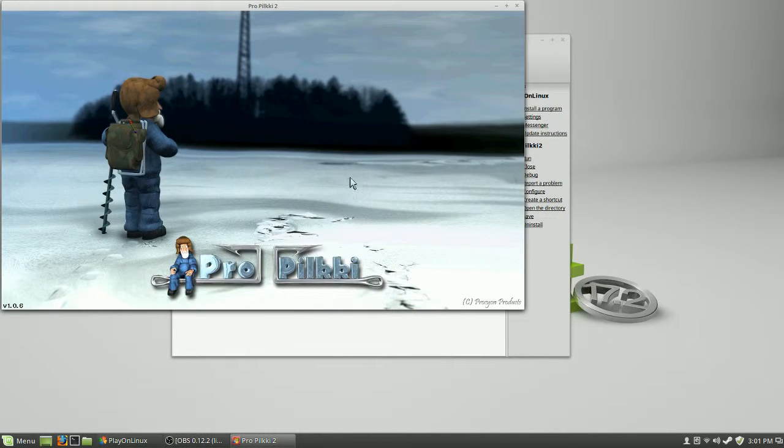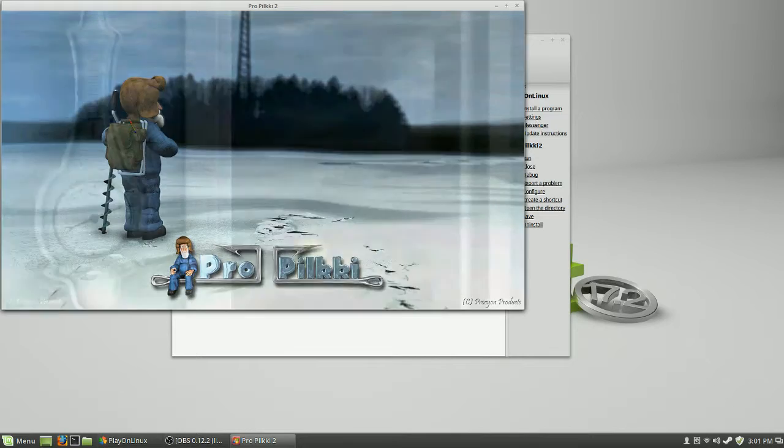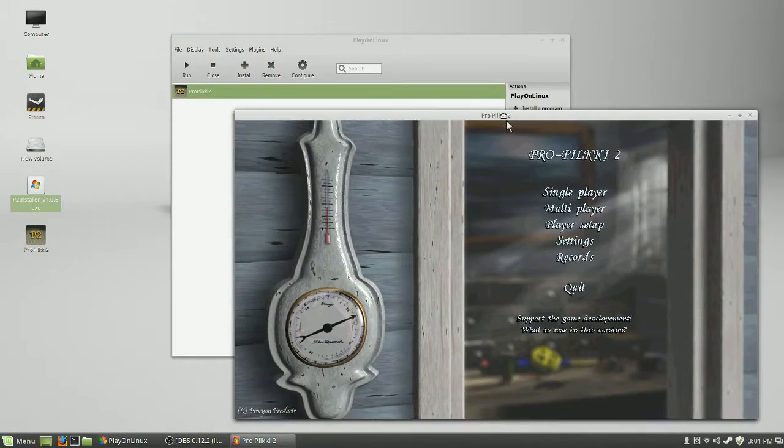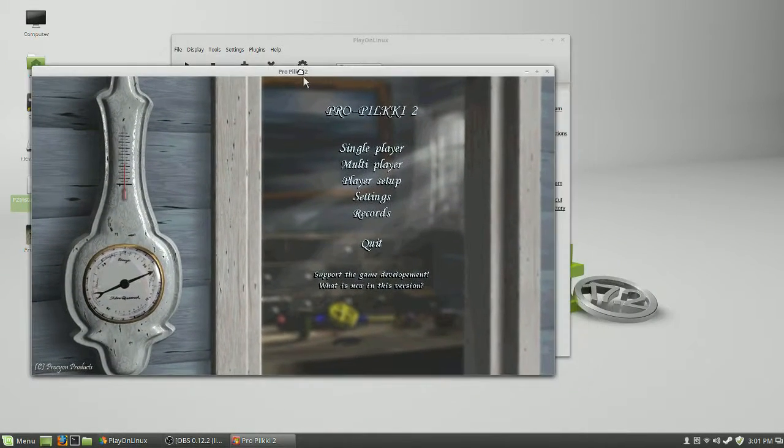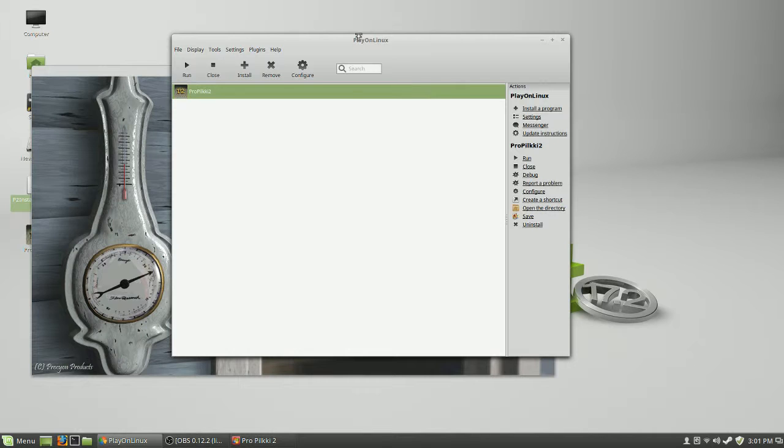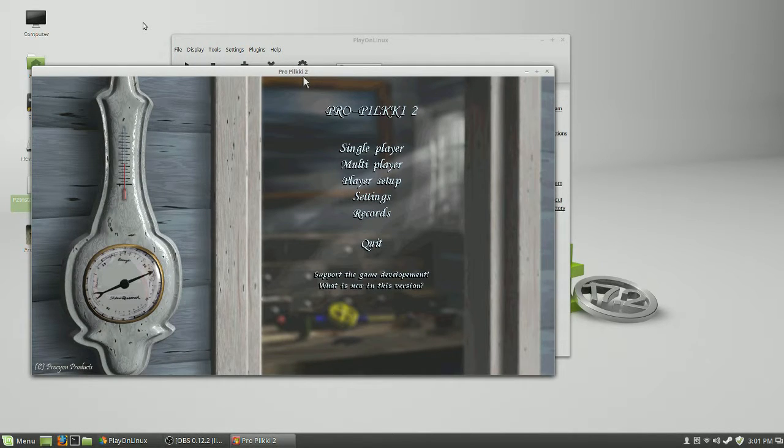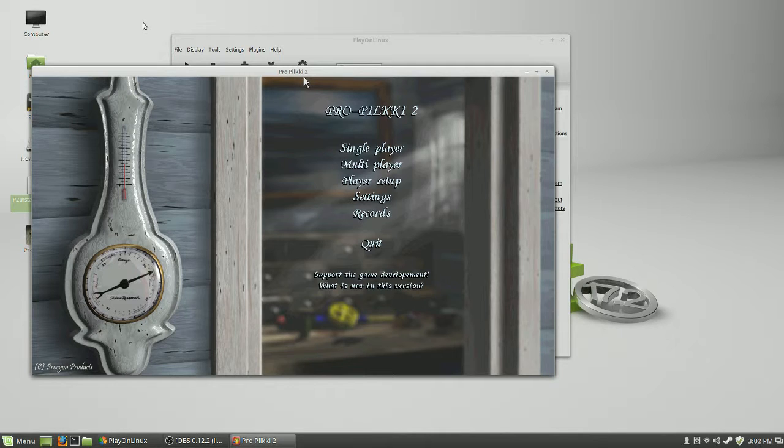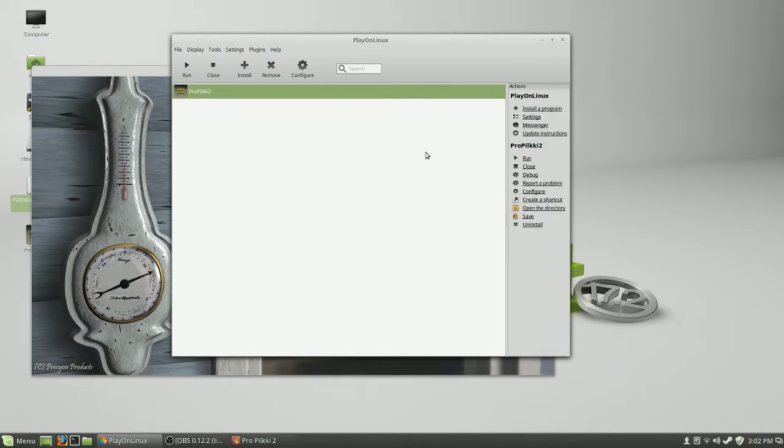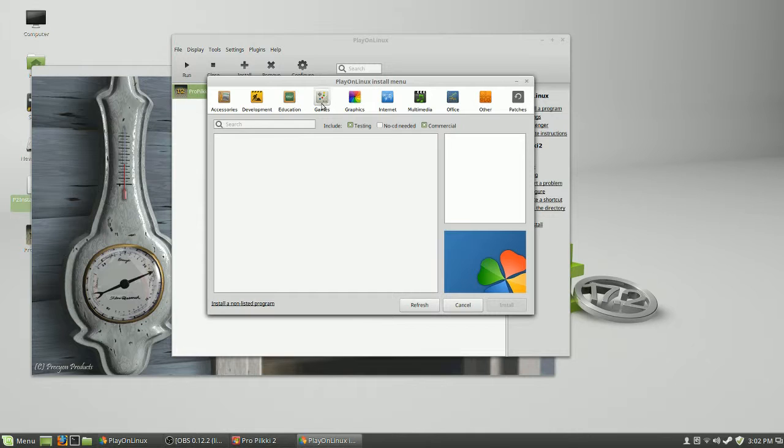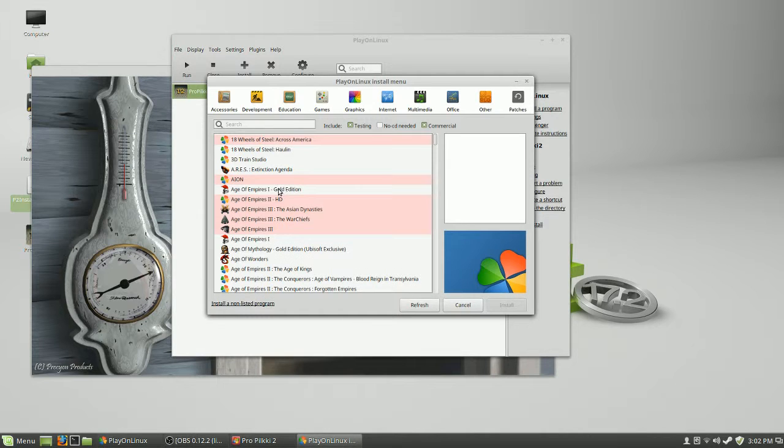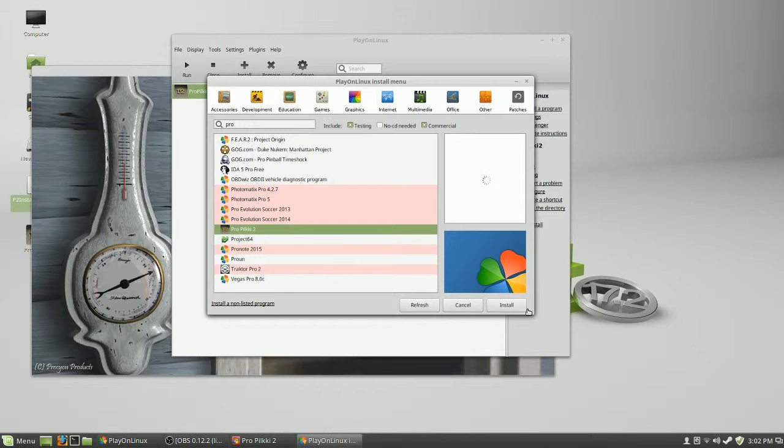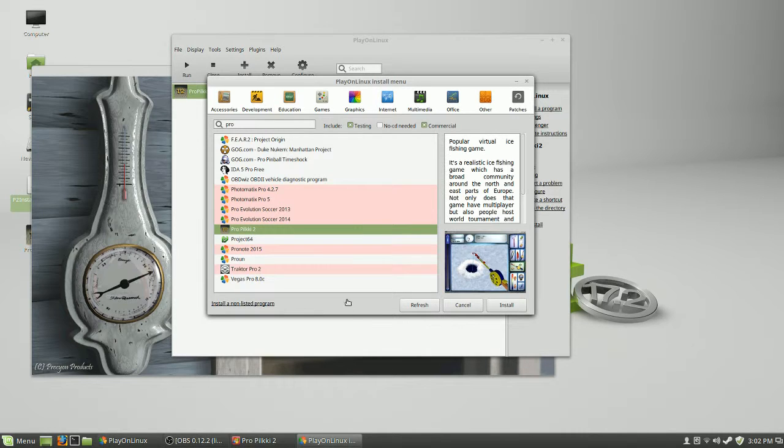That's right, I'm running ProPilky2 in Linux, and I'm using PlayOnLinux as the installer. Now, I tried this several different ways. I'm having problems with getting the file to download. You probably will not have the same thing. But if you ever wanted to install this from here, you can simply click on Install, and if you look under the games list here, you'll actually find ProPilky in the list right here, and you can follow through the install.